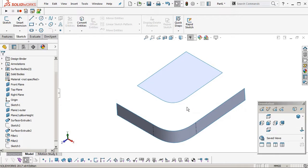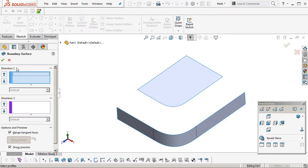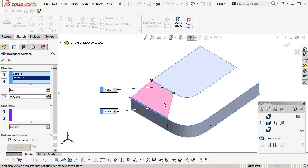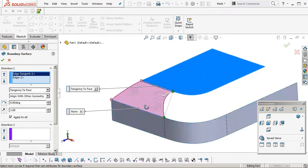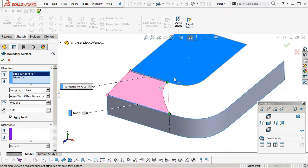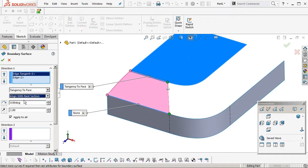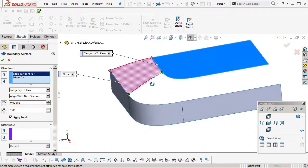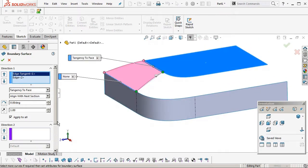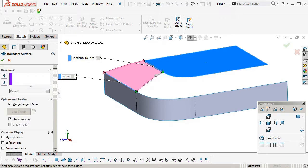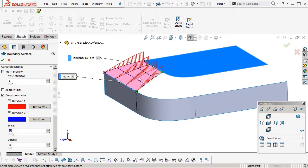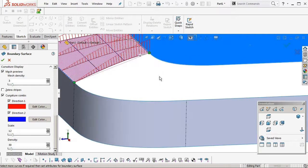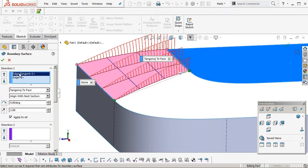Okay, so we can create a boundary surface between the two edges. So we've got the inner edge there and the outer edge, and then set the tangency condition to the tangent face. You can see there how it's swooped in there. We're going to change the align with other geometry to align to next section, which straightens everything out. Okay, turn on curvature display, have a look at the curvature combs. Okay, as you can see there it's quite ramped because we don't have any control over the outside edge, edge two.